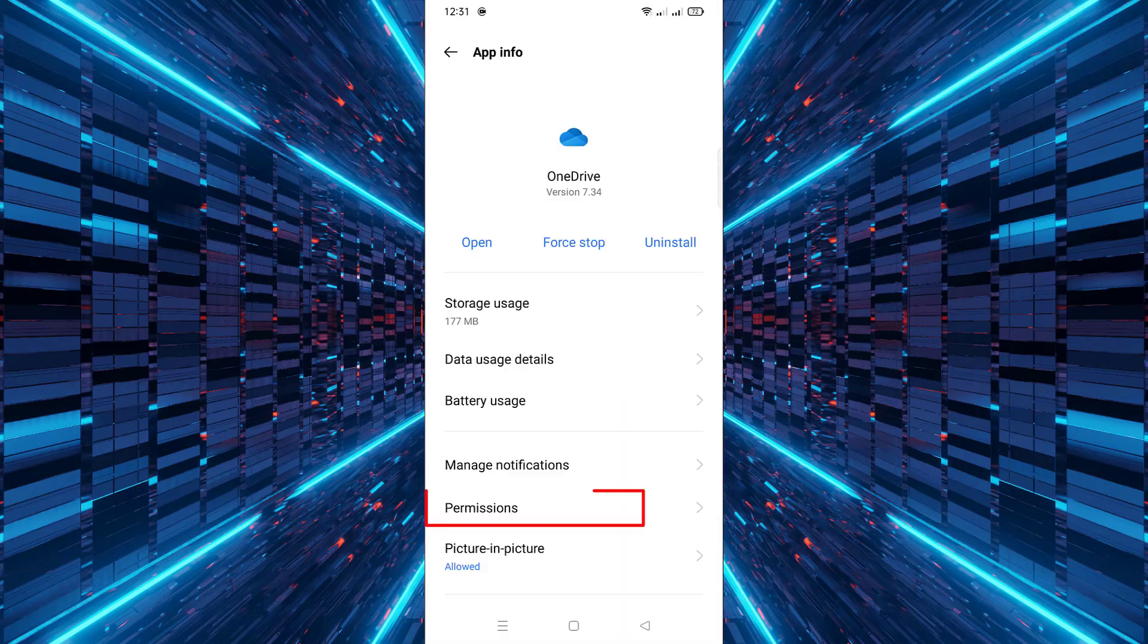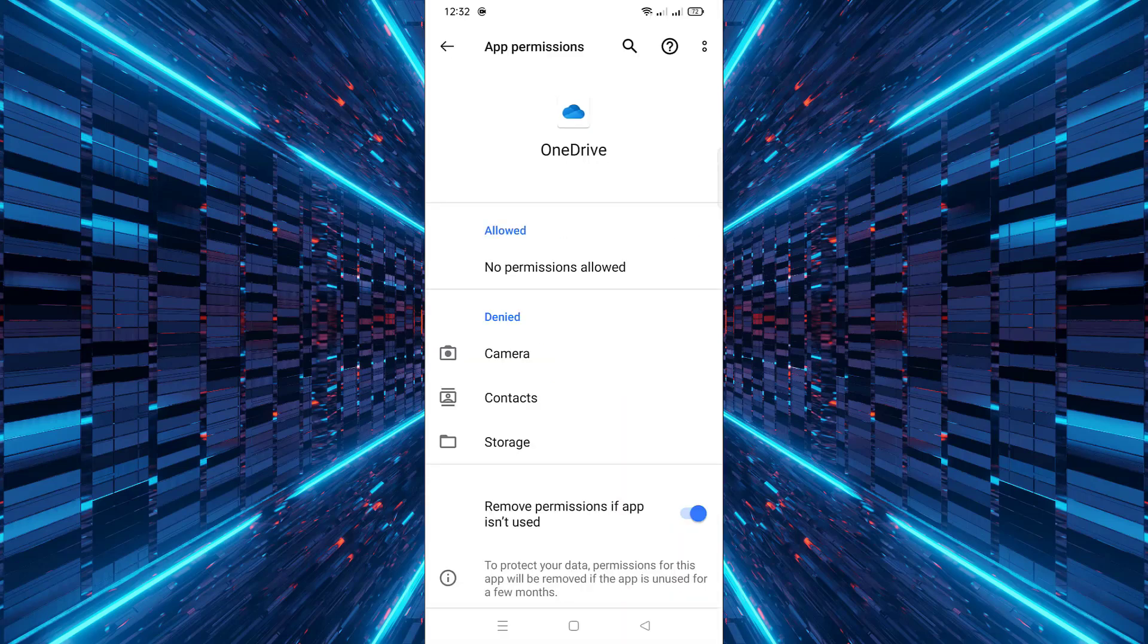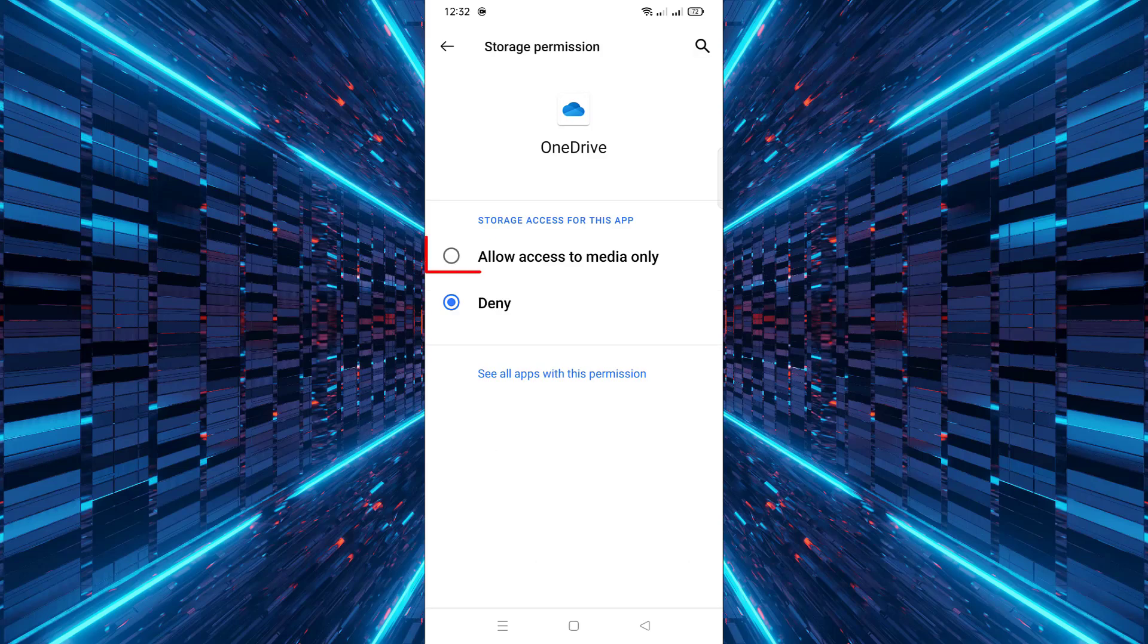Then go to Permissions and tap on Storage. Choose the option Allow access to media only. Once that's done,